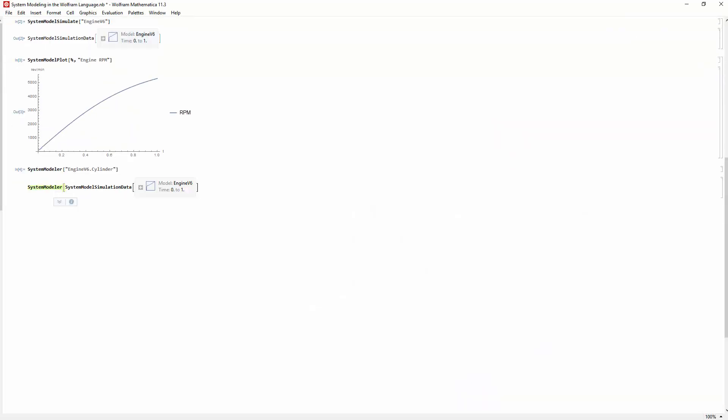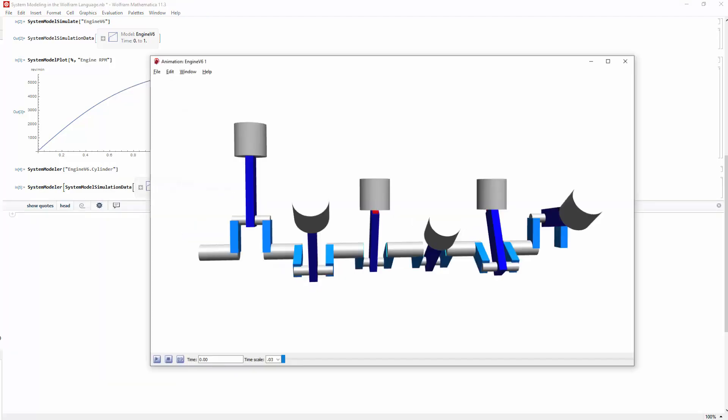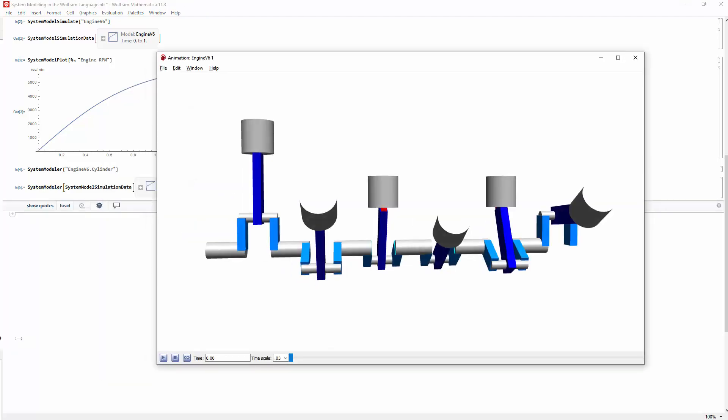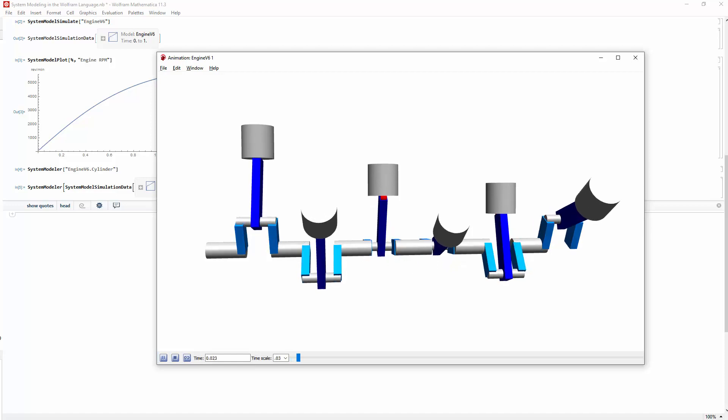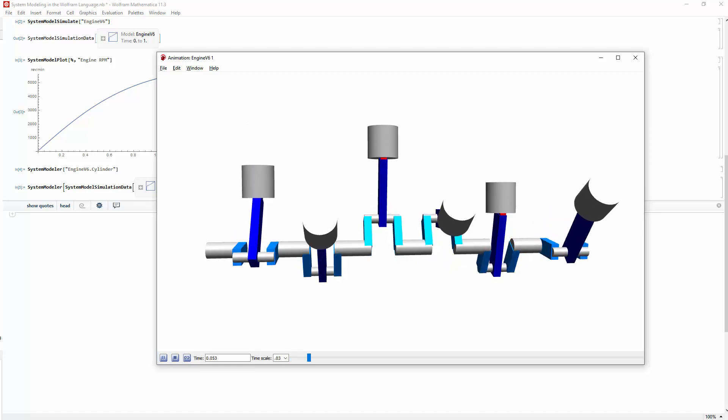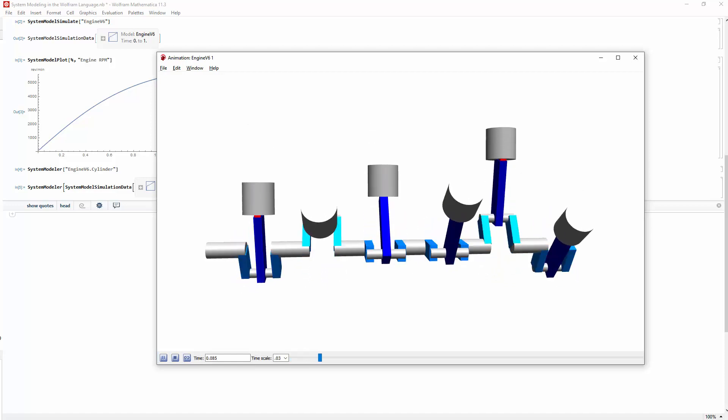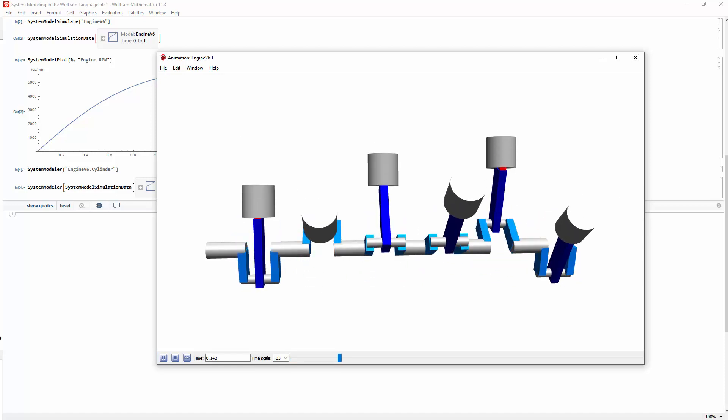Alternatively, you can call System Modeler with an explicit action, such as opening up the animation of a model or a simulation.